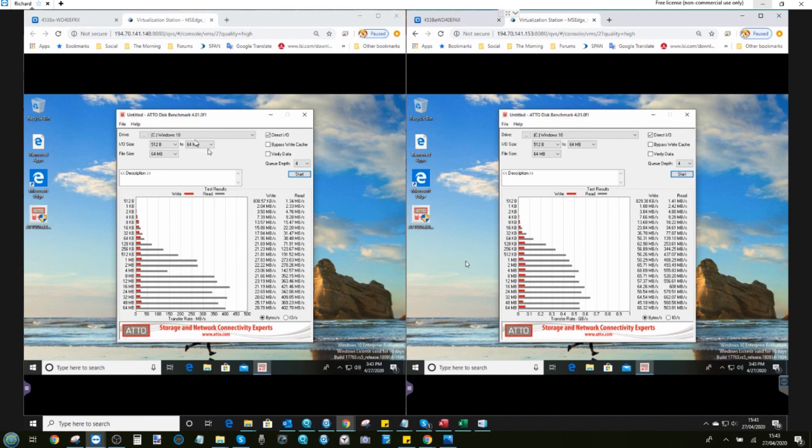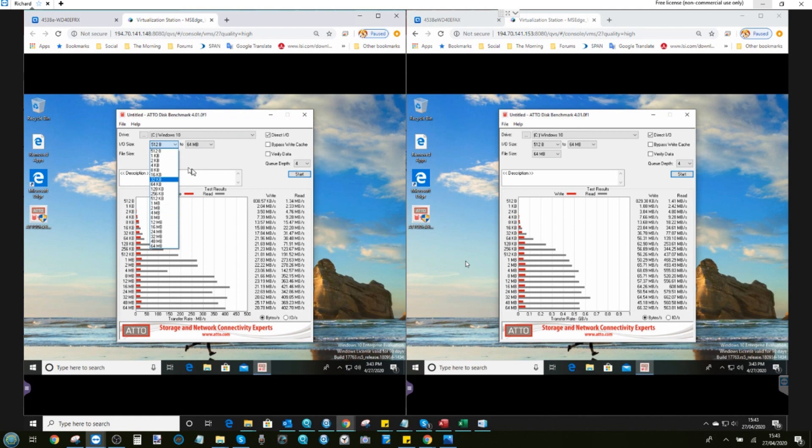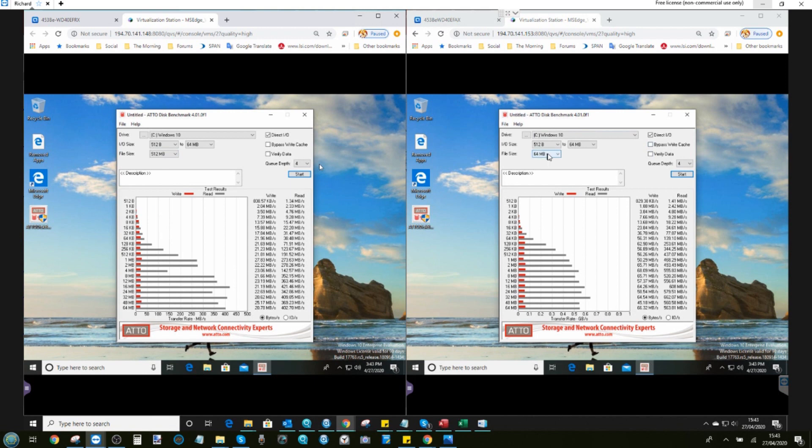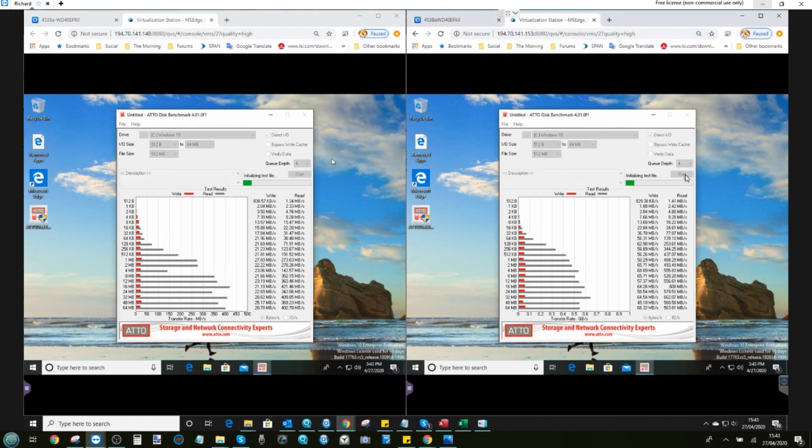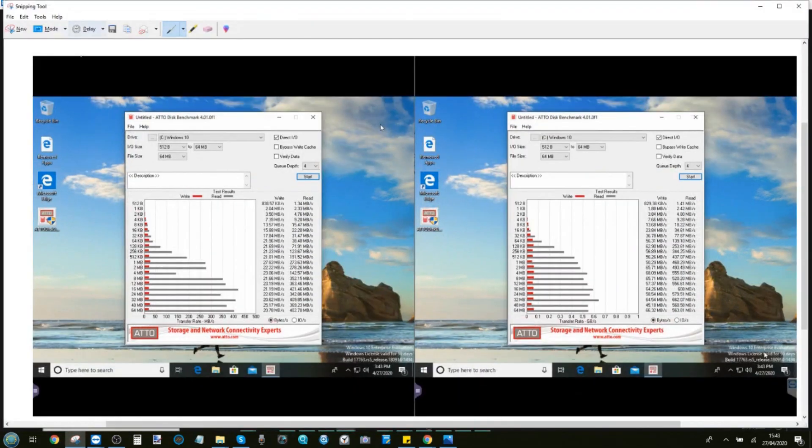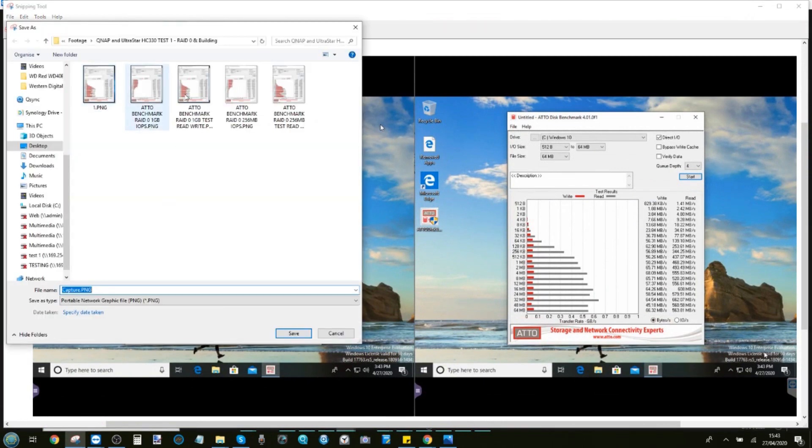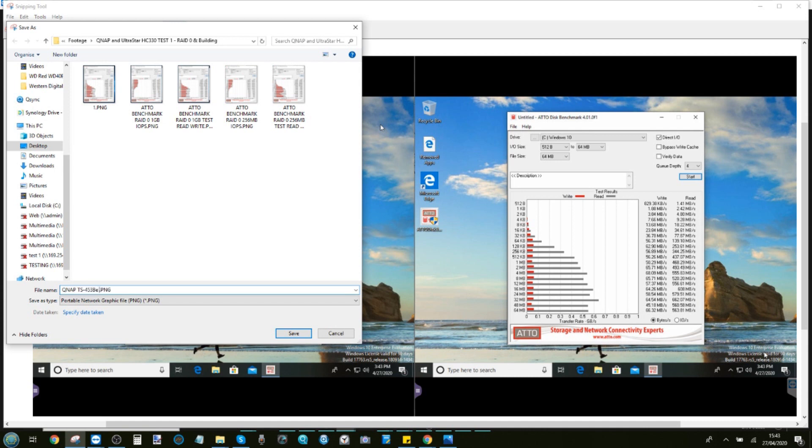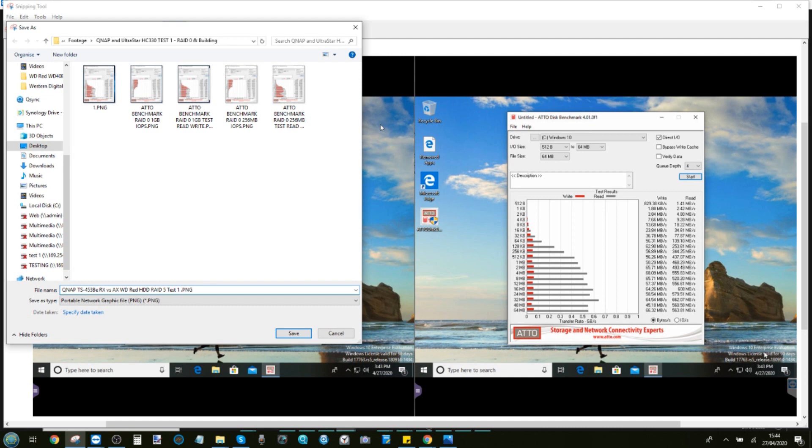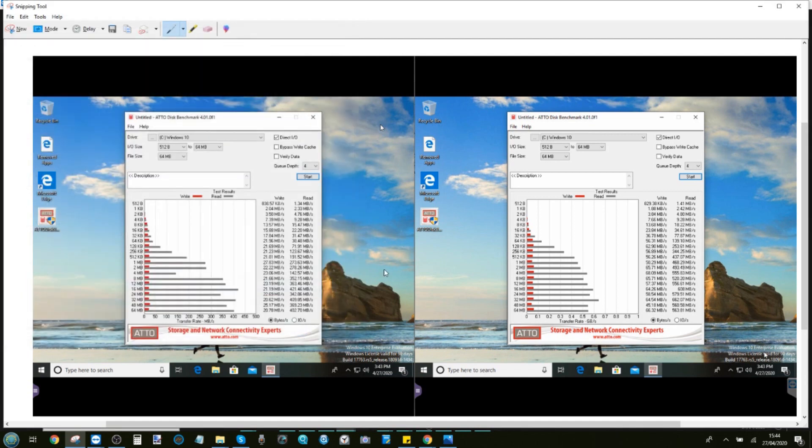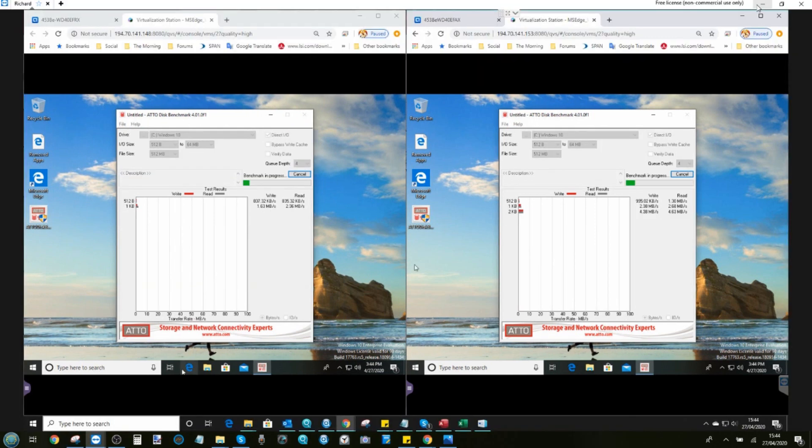And for now, let's start the second test. This time, we're going to be utilizing a half gigabyte file. So that's 512 megabytes. And we're going to run this exact same test. We're going to start test two of these WD red drives on these QNAPs. And it will get ready to initialize the test. While it does that, I will get ready to save these results. This is QNAP TS453BE RX versus AX WD red HDD RAID 5 test one. Save that there for later on. And we'll begin our next stage of testing.